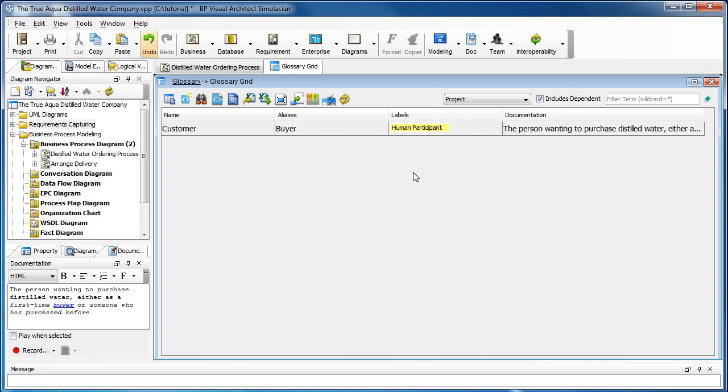Basically labels are used to put terms into groups. So when you have a longer list, you can use a filter to narrow down the list later on. Now let's go back to the diagram.